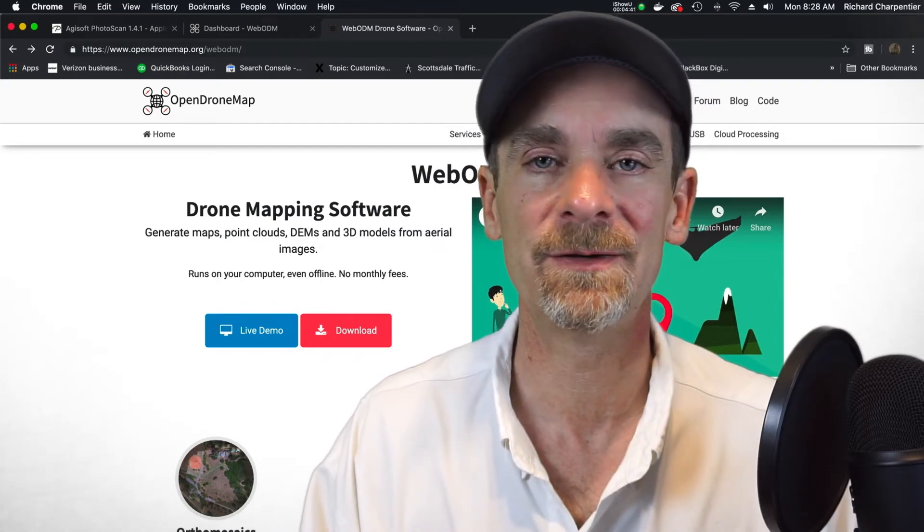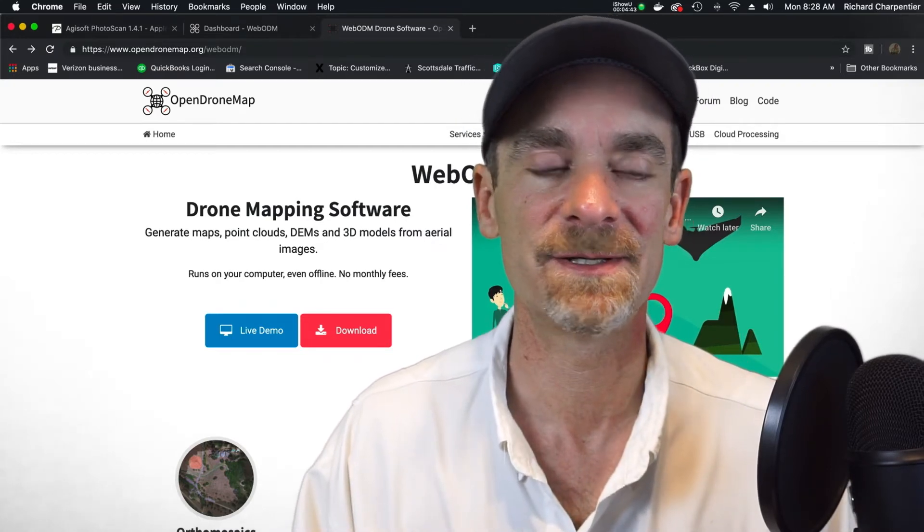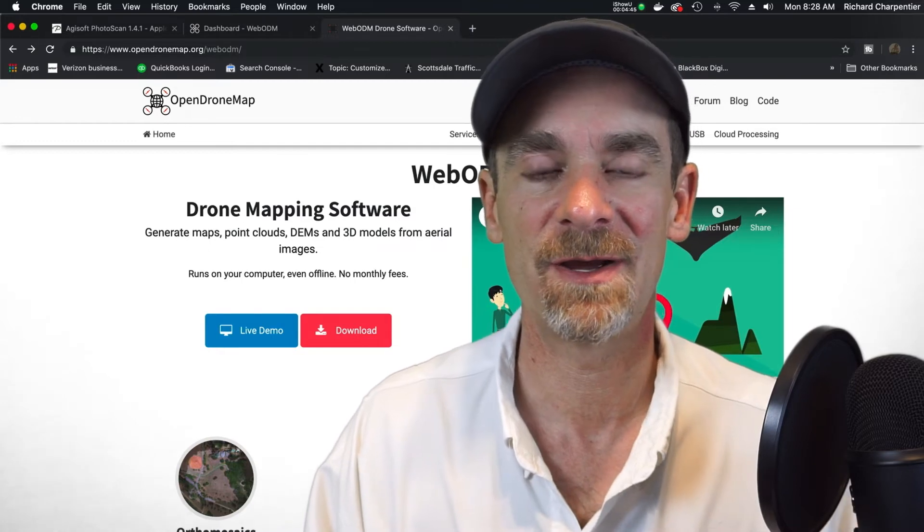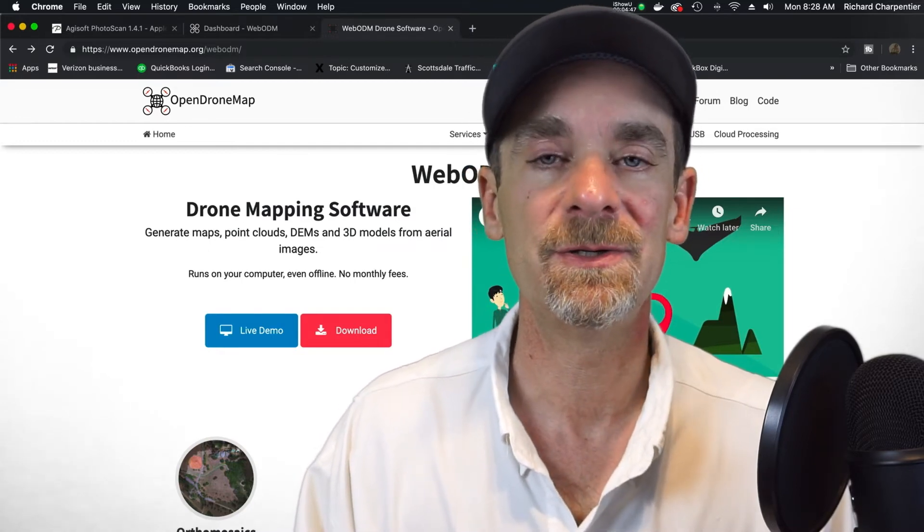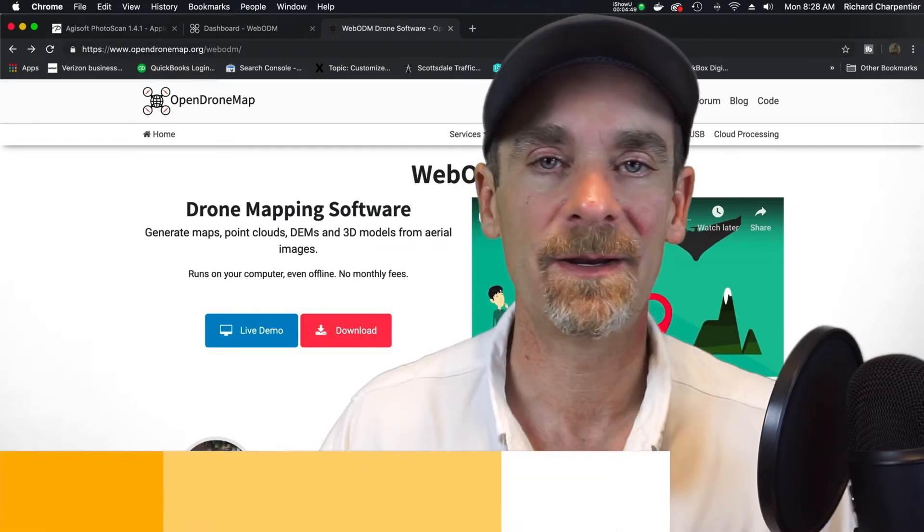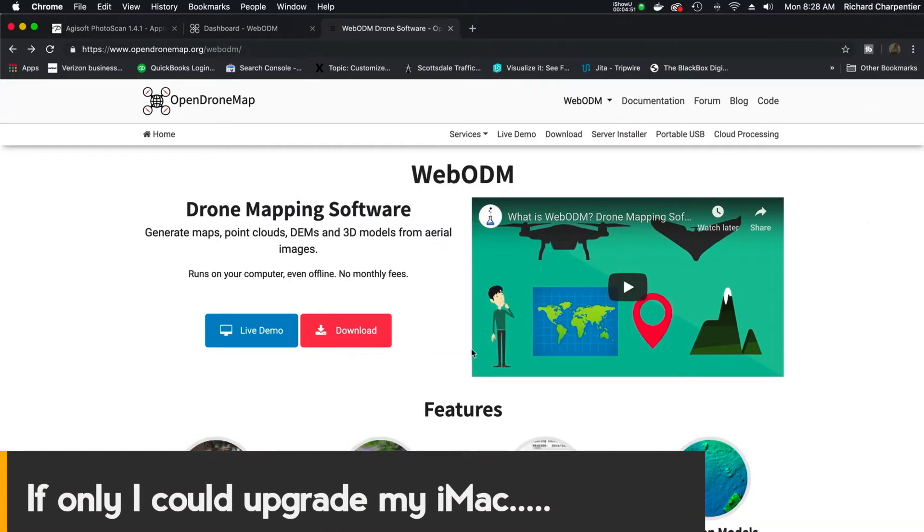when you're looking into what you need, the specs for a system. So one of the suggestions I saw was 32 gigs of RAM. All right, I'm way off on that. But let's take a look over here one more time.